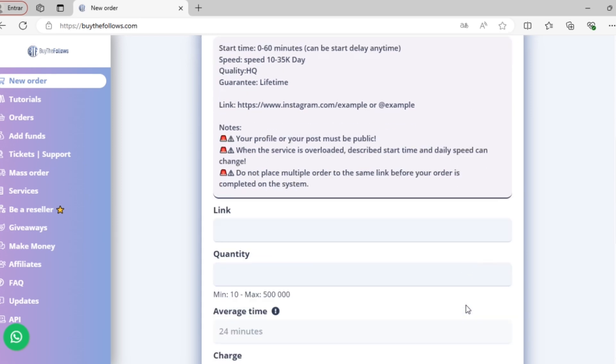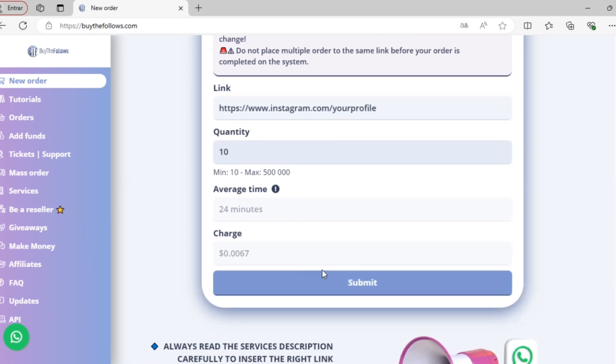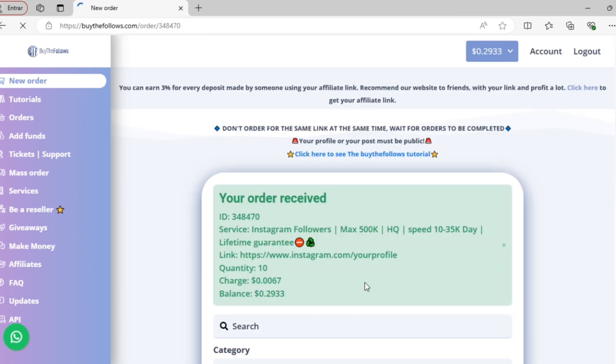Any notes that are necessary before ordering the service are provided. Now I'll paste my Instagram link, enter the quantity I'd like to order, and then click Submit. As soon as I do that, I can see that our order has been received.